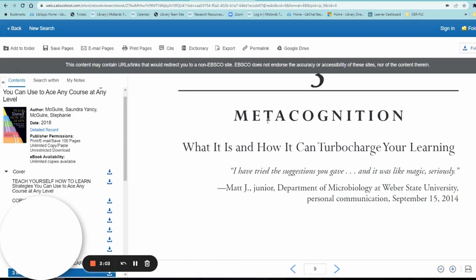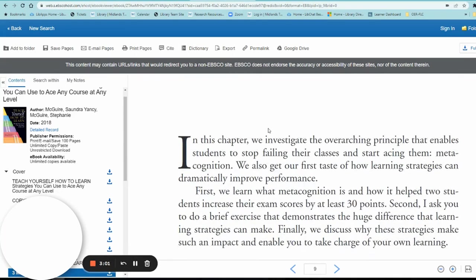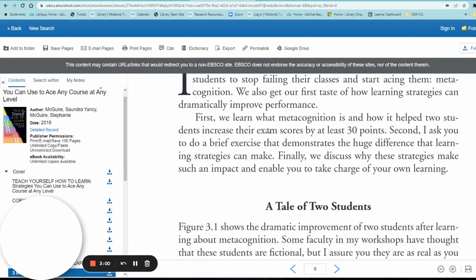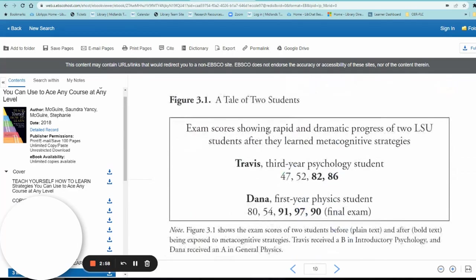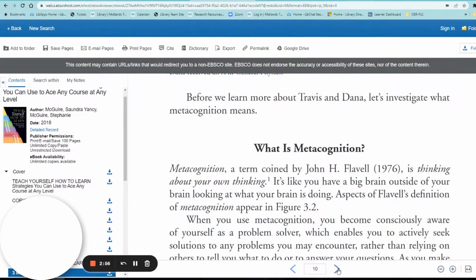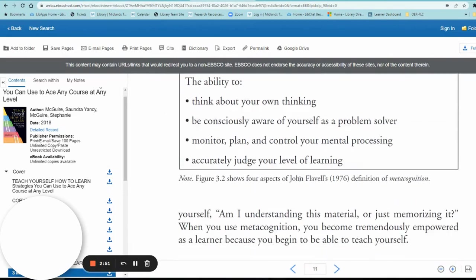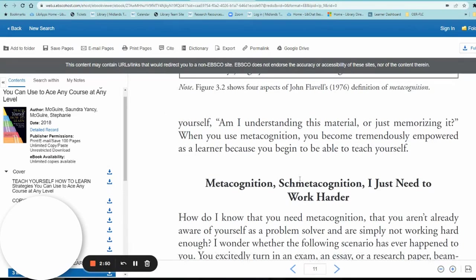The chapter should appear on your screen. It's a scanned copy of the book, just like if you had the print copy, just reading it online. You can scroll through or use the arrow buttons at the bottom to flip the pages and read that chapter or your reading selection for the week.